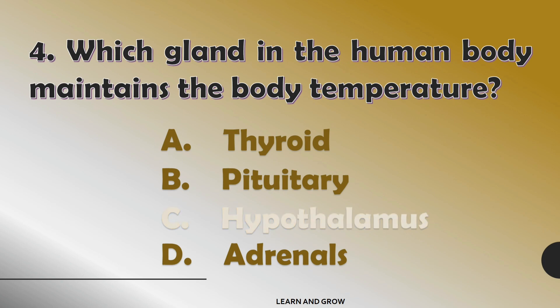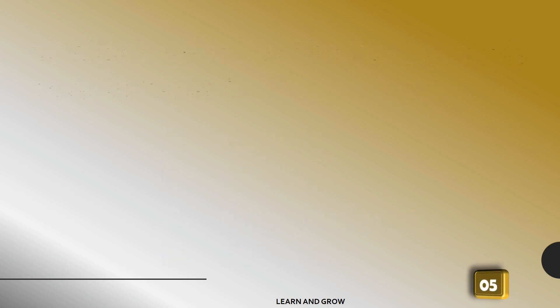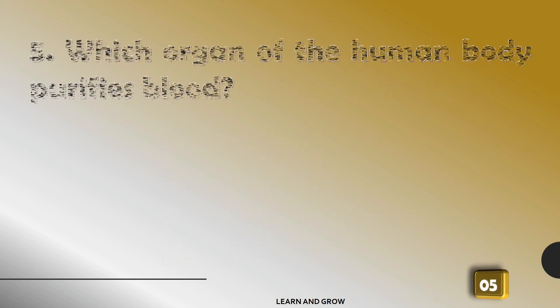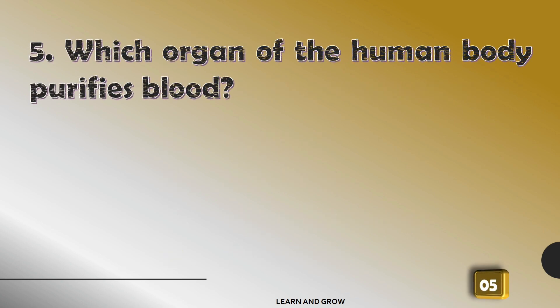Which organ of the human body purifies blood?